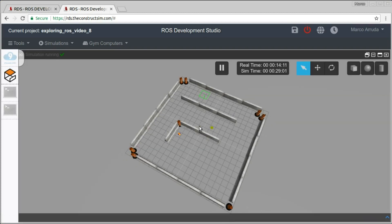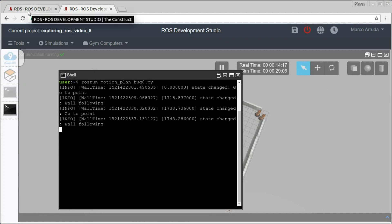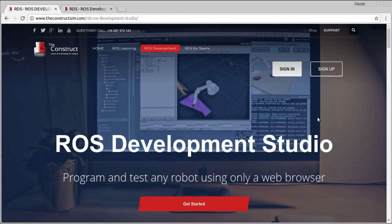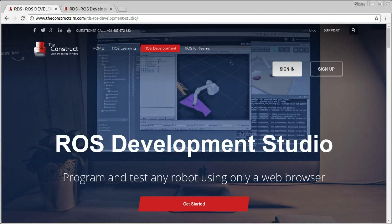So basically, that's it. In order to execute this kind of video, we are always using RDS — ROS Development Studio — provided by the construct. If you don't have an account yet, you can create one following the link in the description of the video. You can create a new account for free and use the system for free. Don't forget to subscribe if you like this kind of video. We are publishing videos about ROS and tutorials every day. Thank you, see you in the next video.